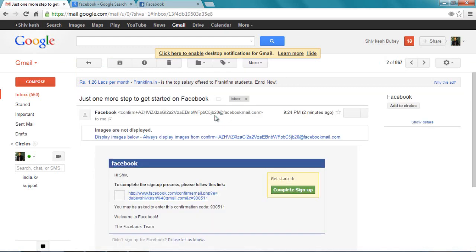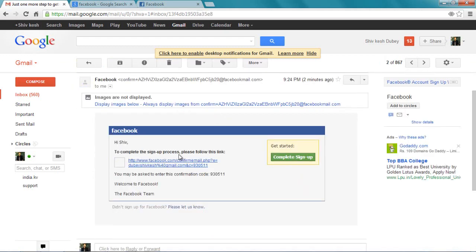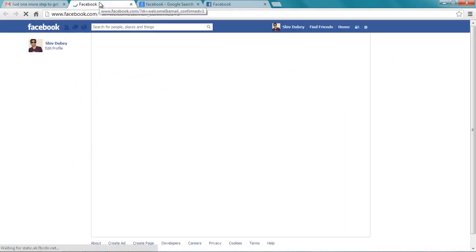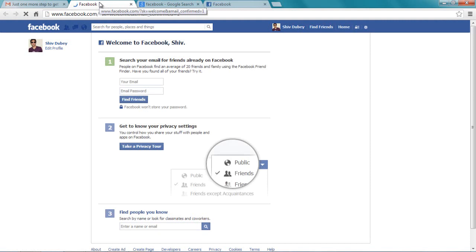Just one more step to get started on Facebook. Let's open it. It's saying to complete the sign-up process, please follow the link. Just click on this link, and this will confirm that you are the real person with the real email ID that Facebook is dealing with.